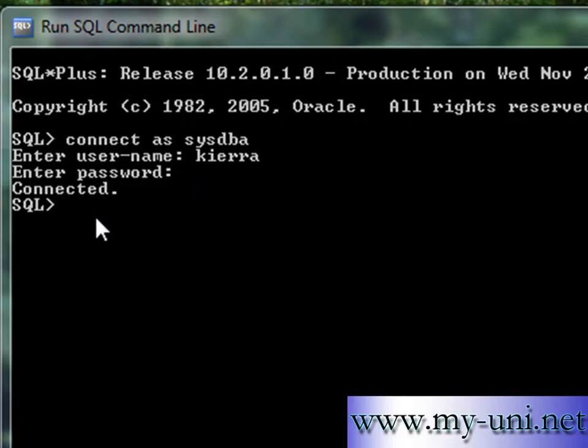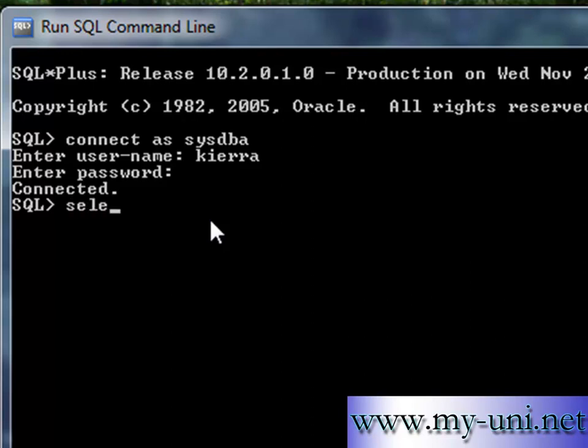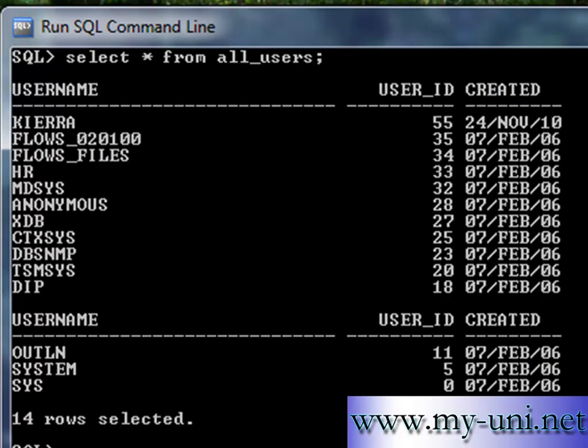Let me show you a list of all users. It's a name of a view that keeps the record of all users: all_users. So these are the users that were created by the system when we installed the database onto our computer.